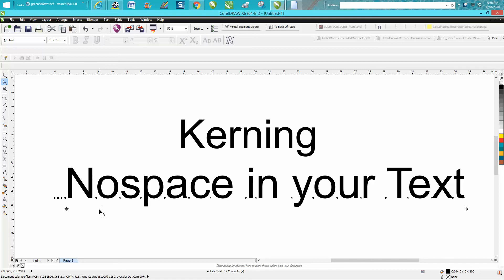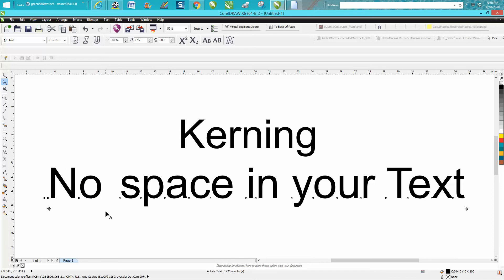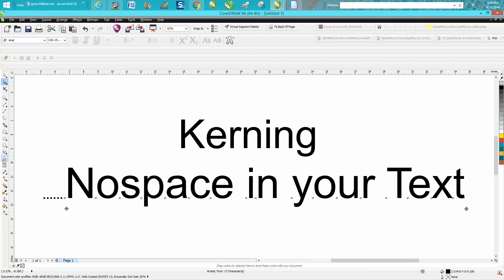Now you can also just grab those two squares by selecting them. So there's one way to do that. The other way would be to go to text, open up your text property docker.